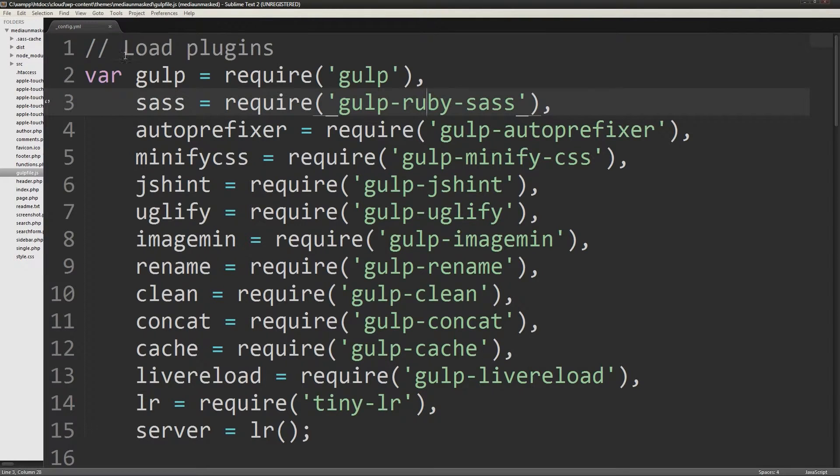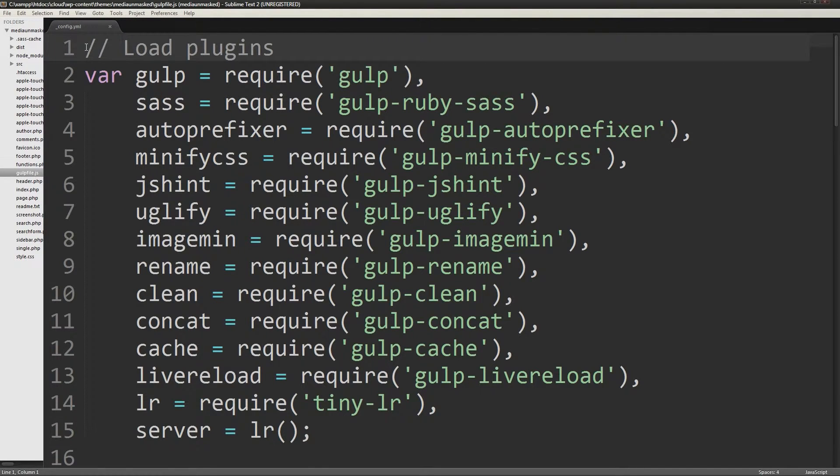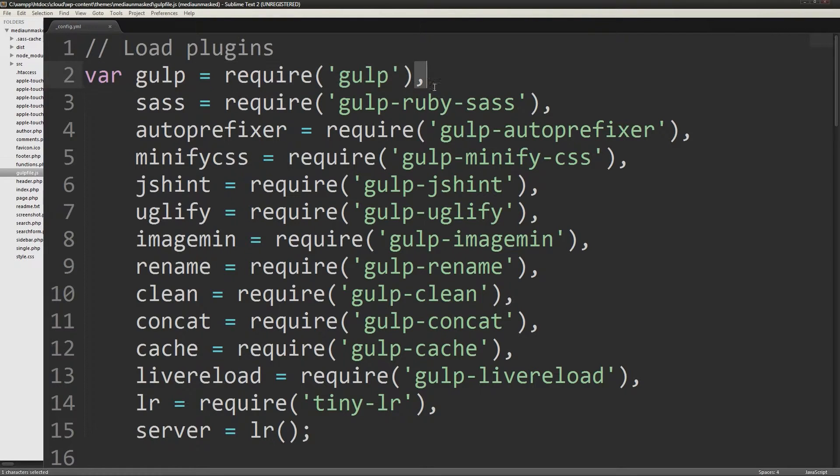In the gulp file, you need to load gulp and each plugin you've installed with these lines. Commas separate each and then you finish that variable with a semicolon.